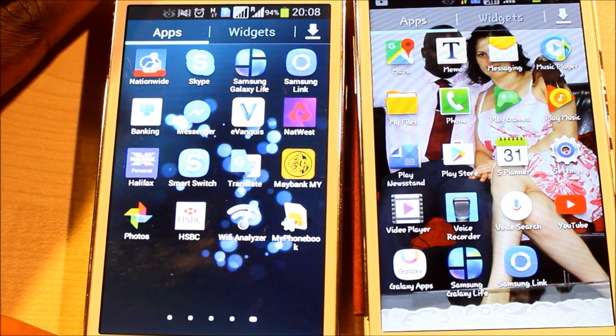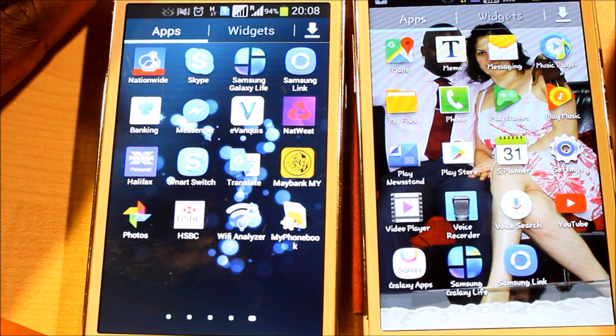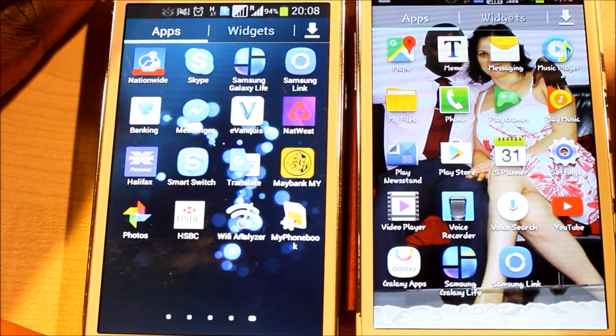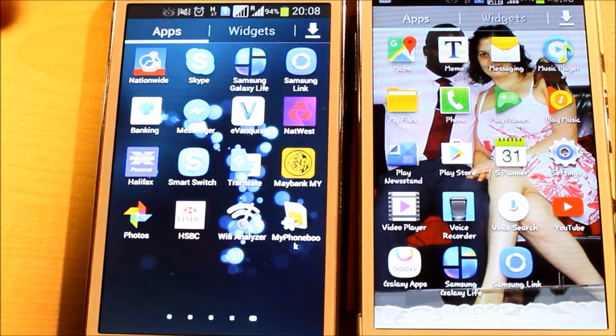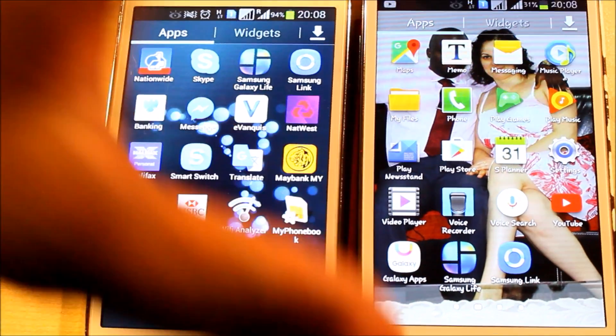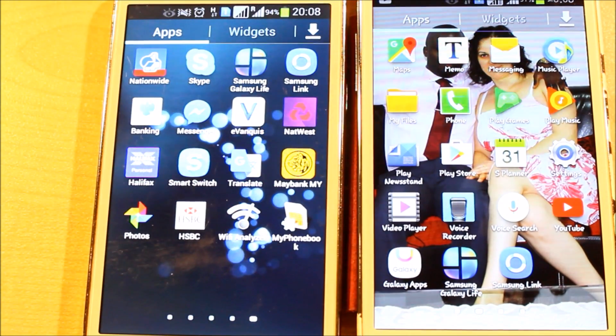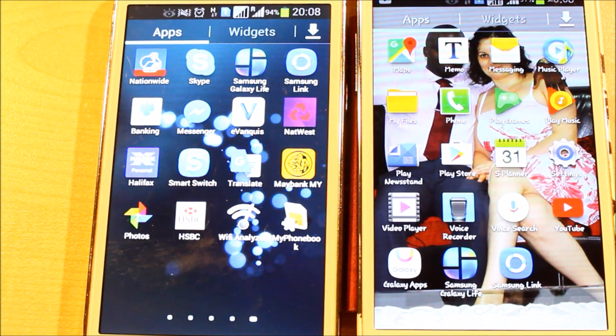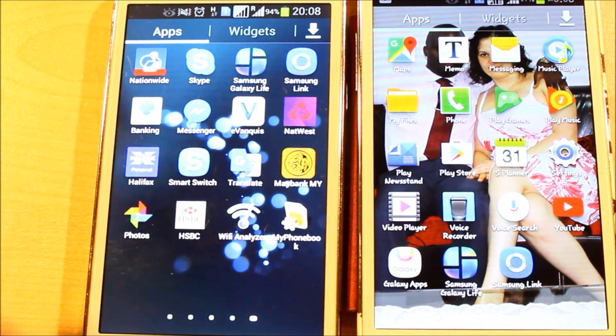So let's say this is the old Samsung and this is the new Samsung phone. I'm going to be transferring all the content I have on this phone into the new phone, so what I need to look for is the Samsung Smart Switch.